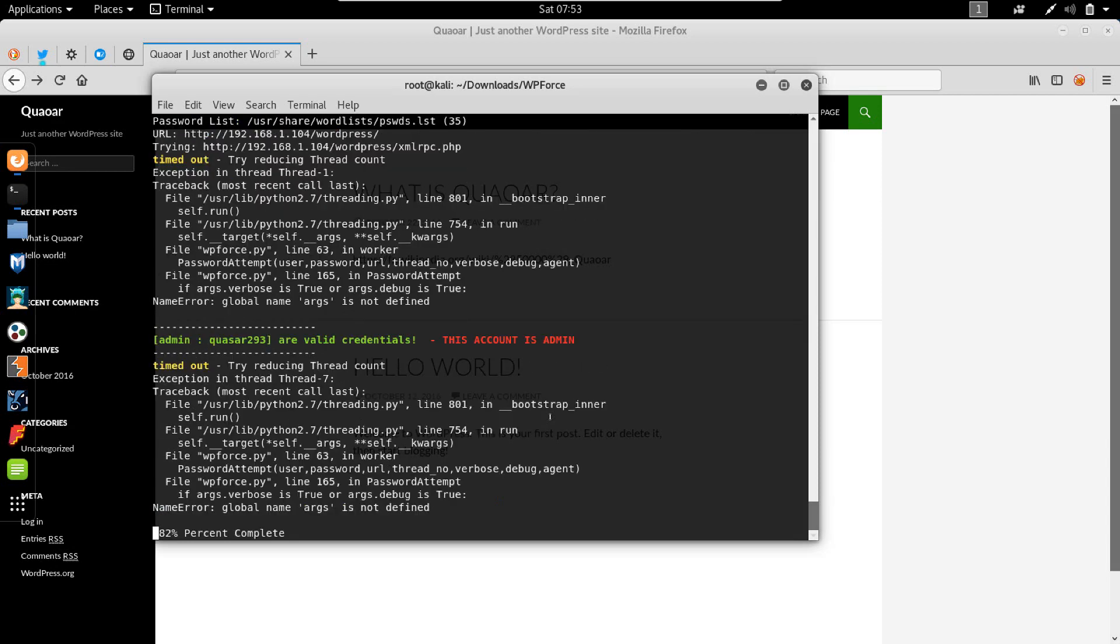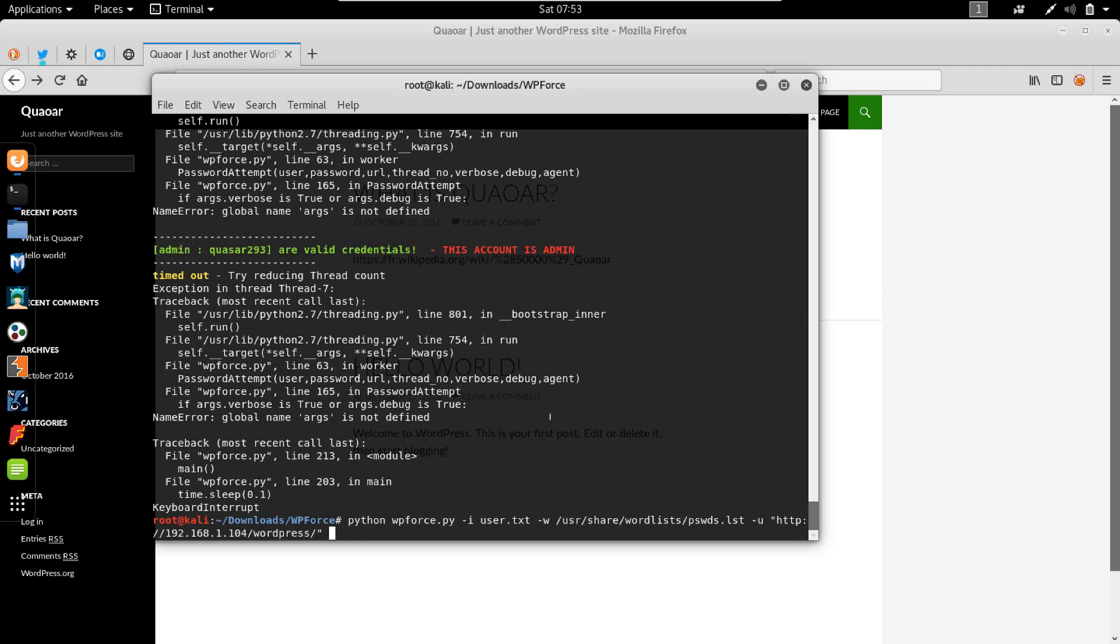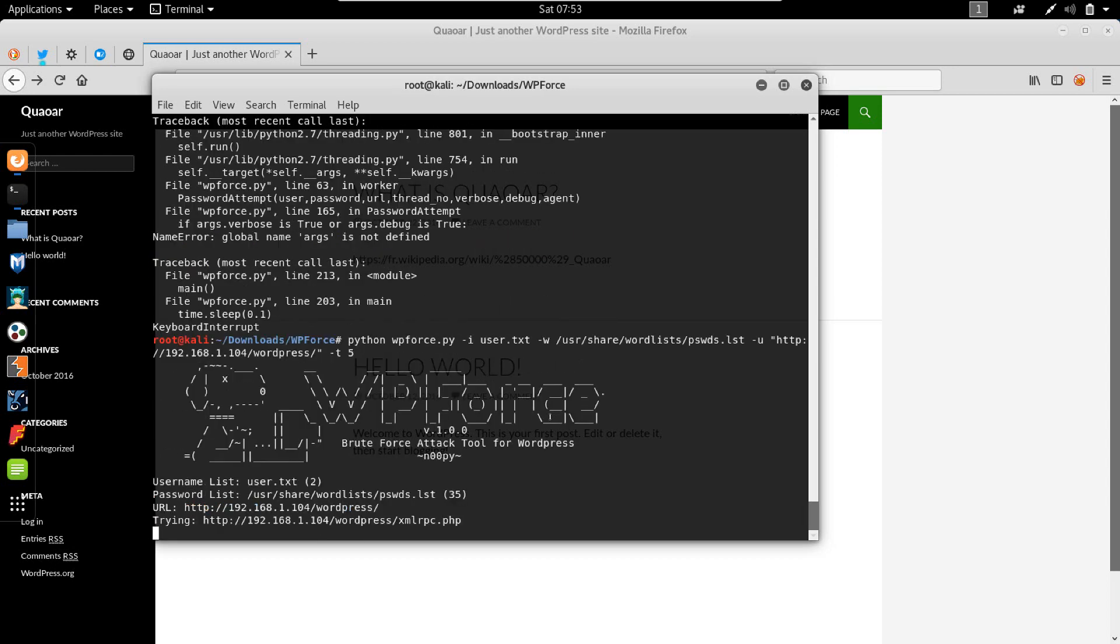If we say decimate it to five, so we specify five threads, it appeared that it ran correctly without giving us the error.